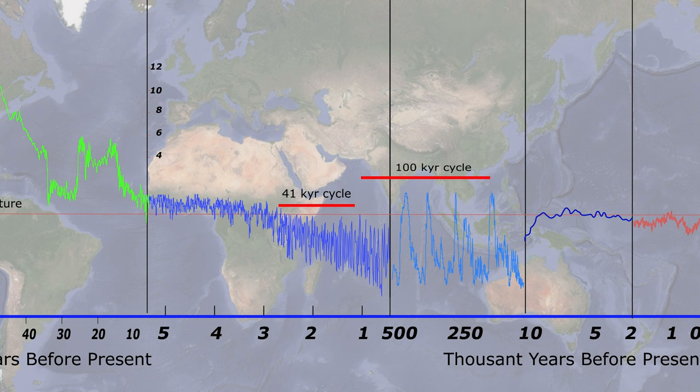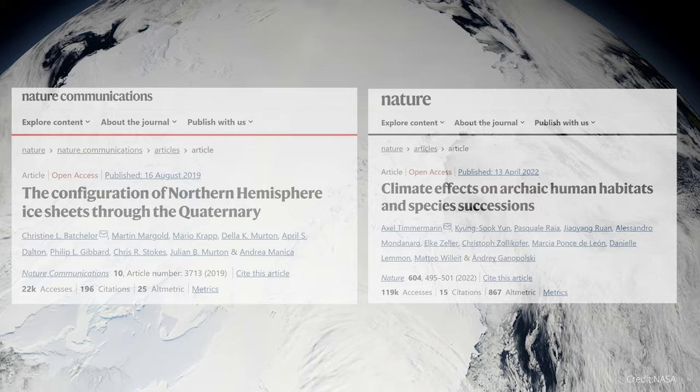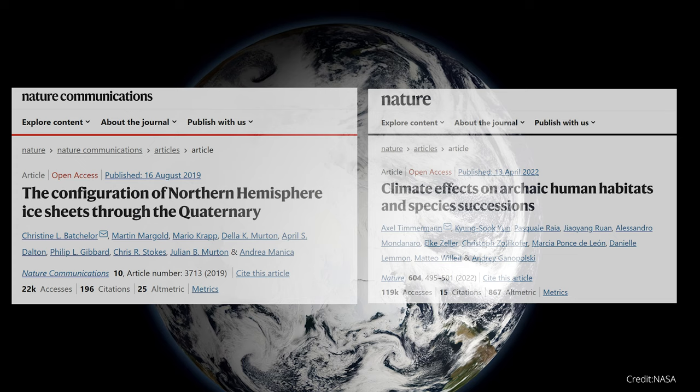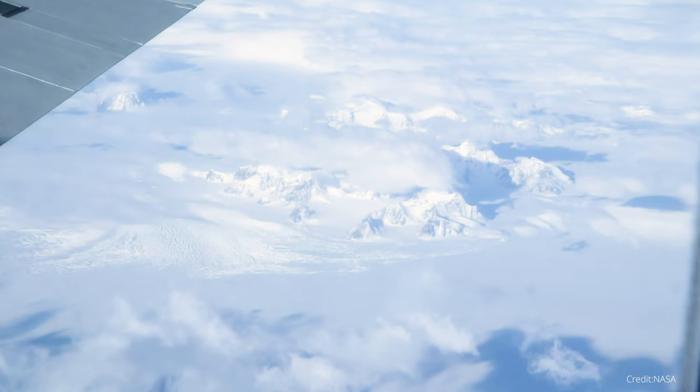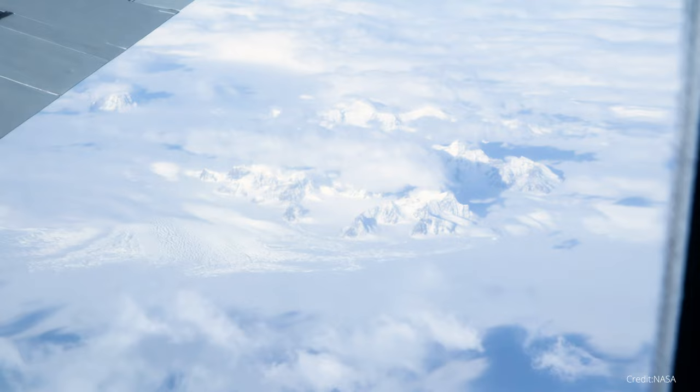In this video, based on the paper 'The Configuration of Northern Hemisphere Ice Sheets through the Quaternary and Climate Effects on Archaic Human Habitats and Species Successions' published in Nature Communications, I will introduce the changes in the Northern Hemisphere ice sheet and the changes of human habitation over time.